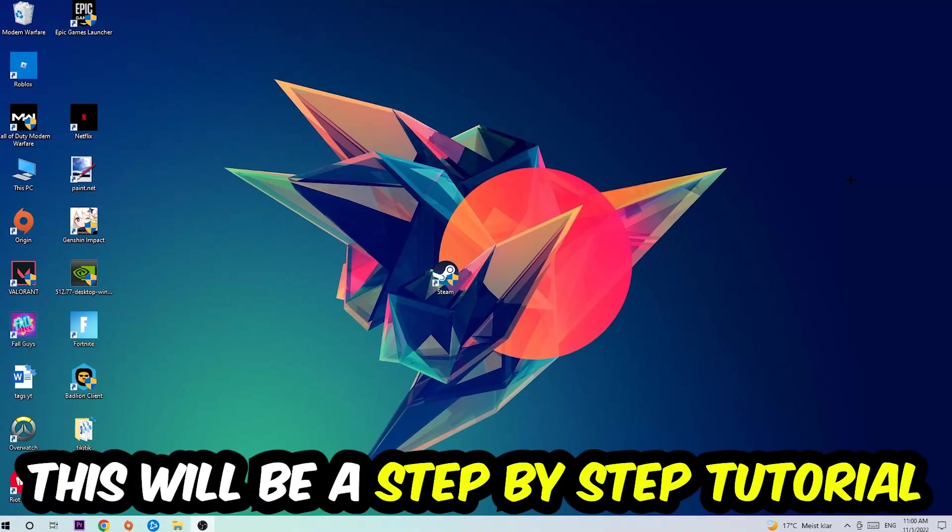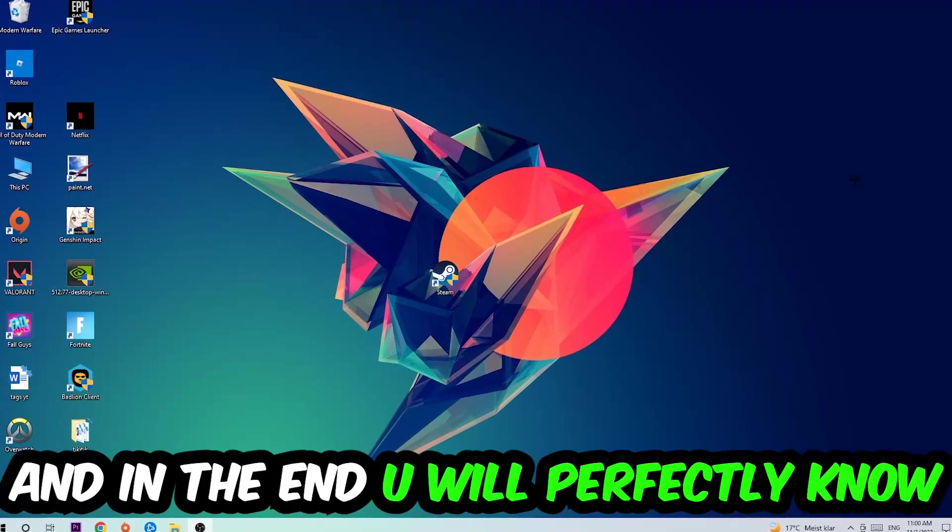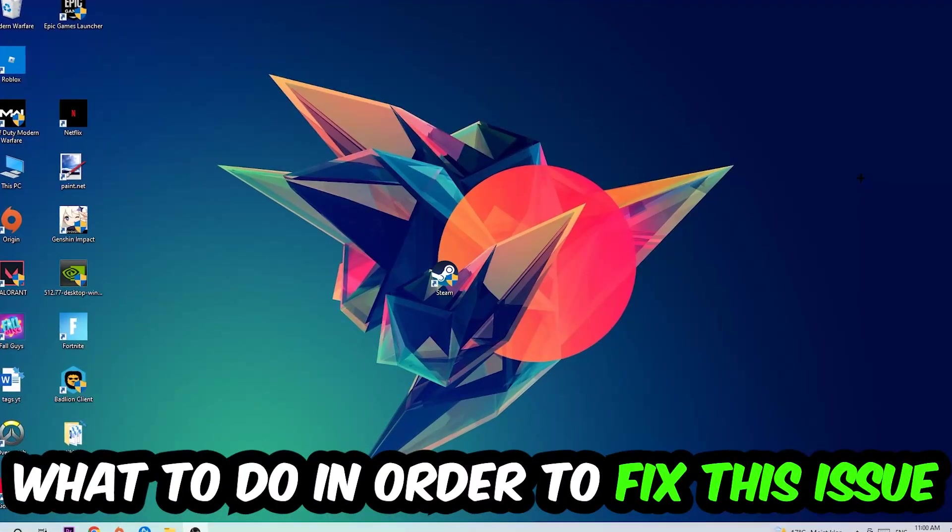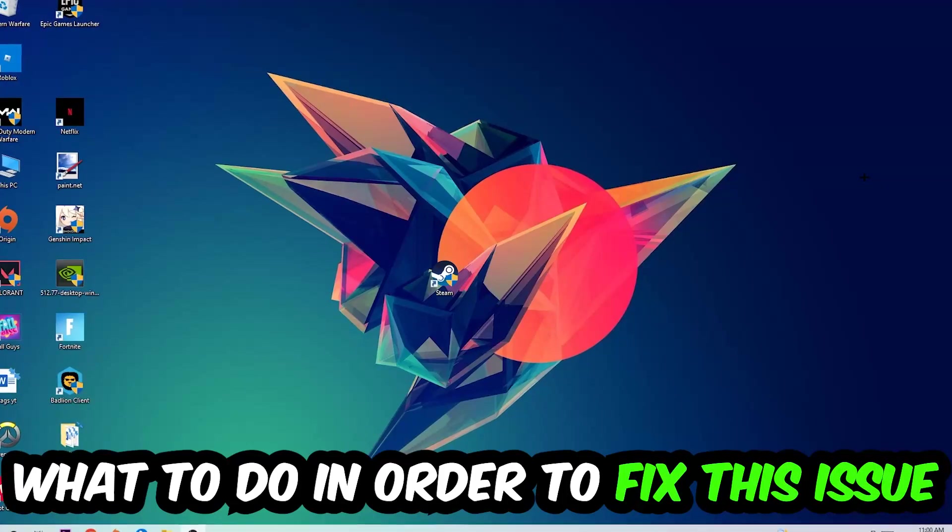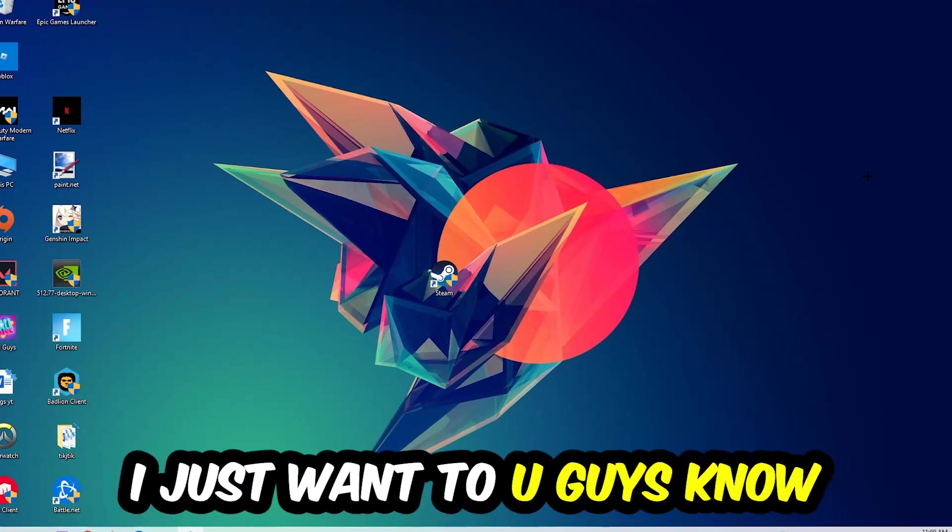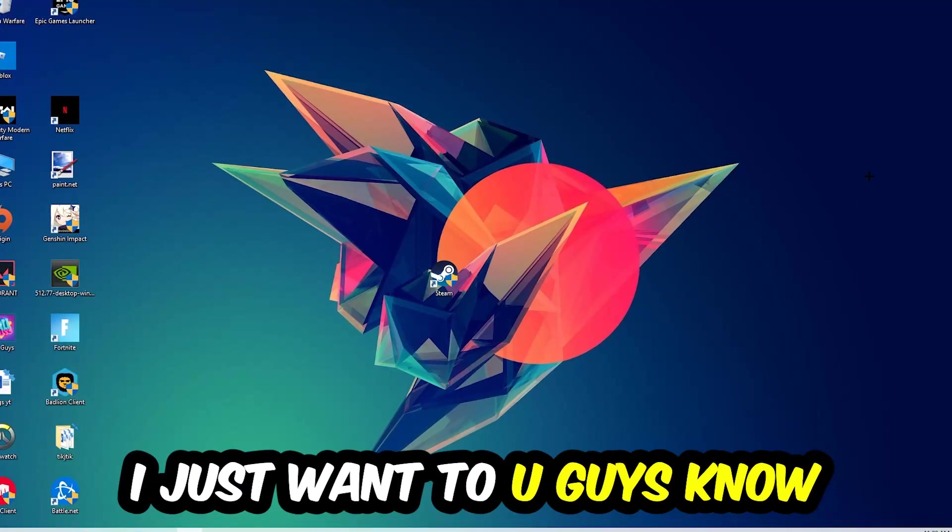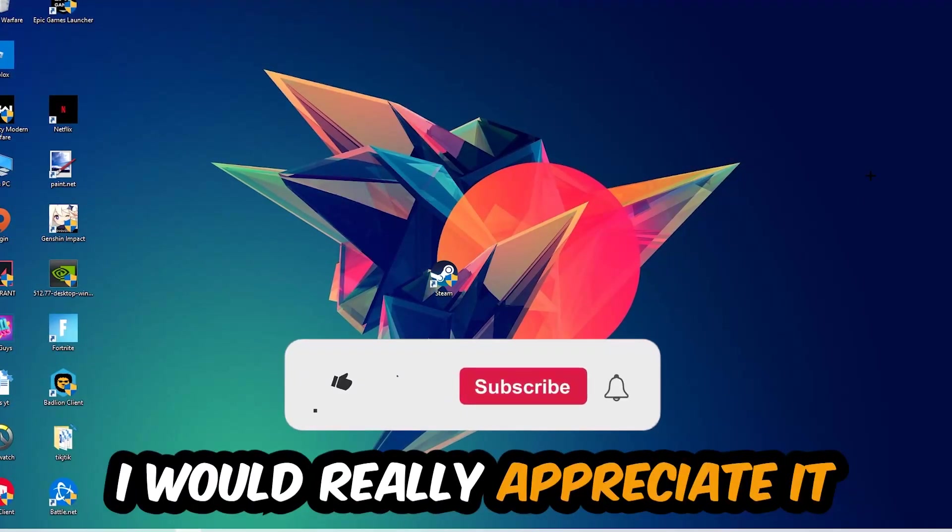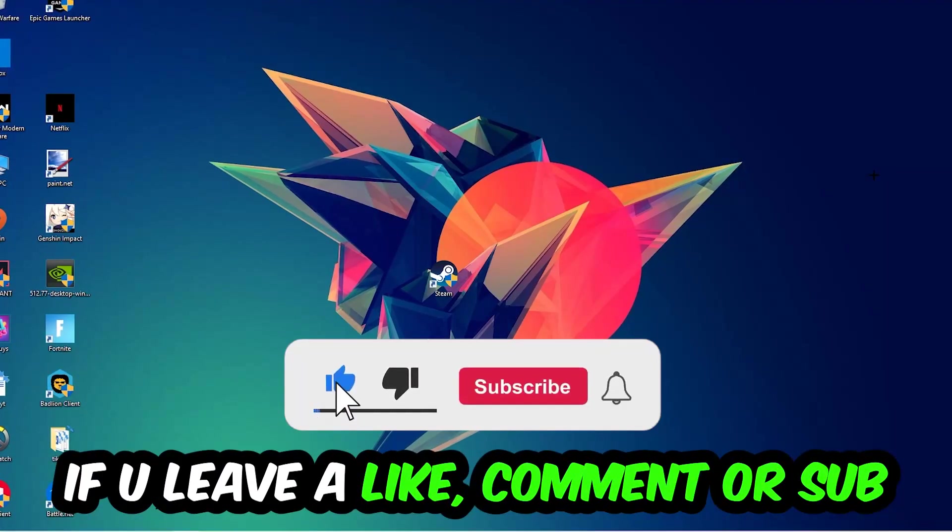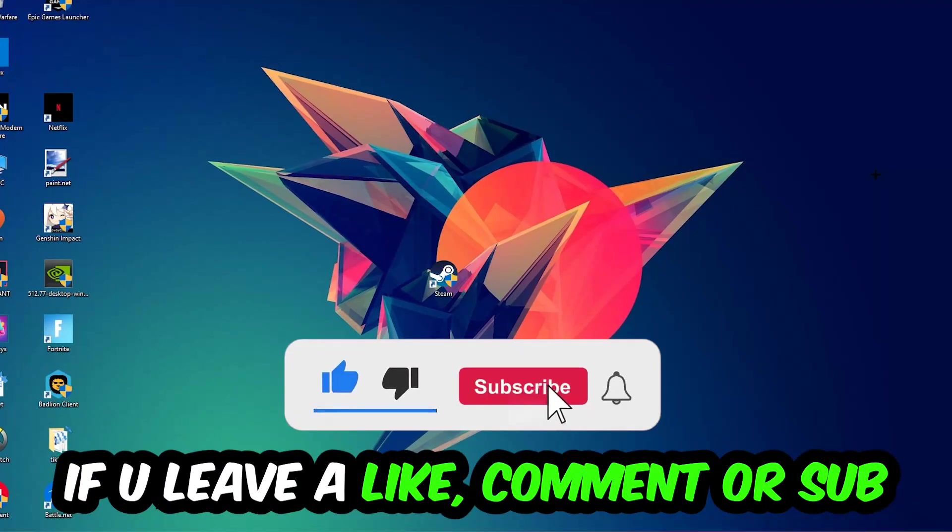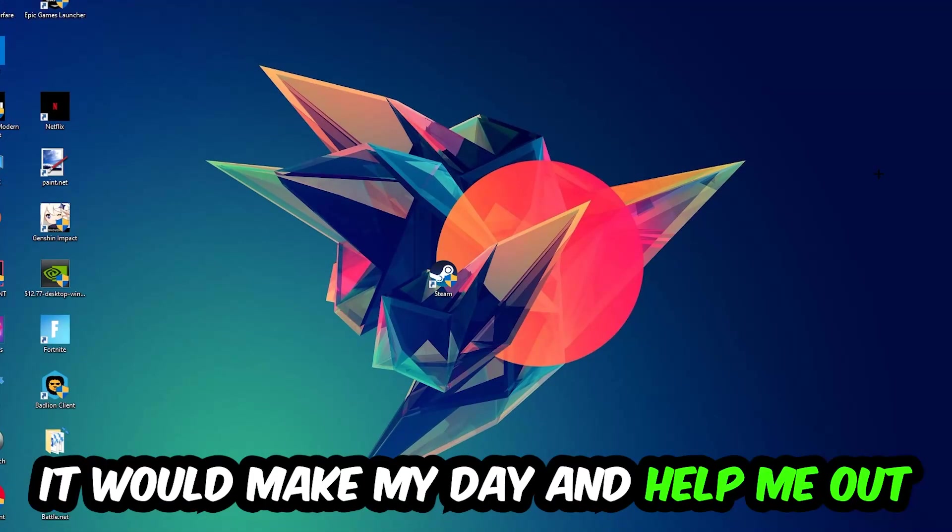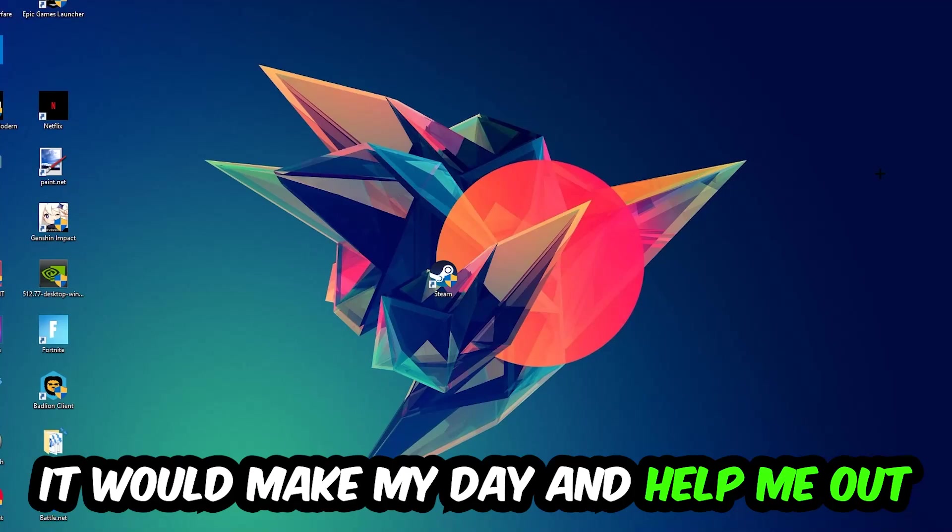In the end you will perfectly know what to do in order to fix this kind of issue. Before we start, I just want to let you guys know that I would really appreciate it if you would leave a like, a comment, or a subscription. It would really make my day and help me out as a little YouTuber as I am.